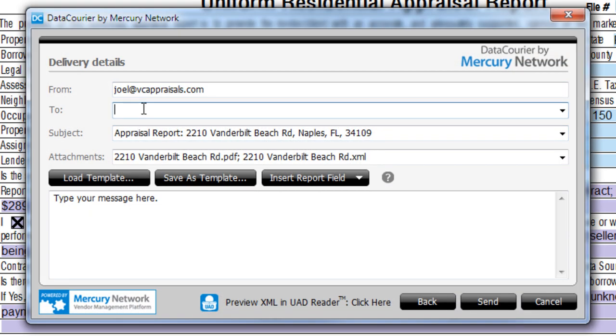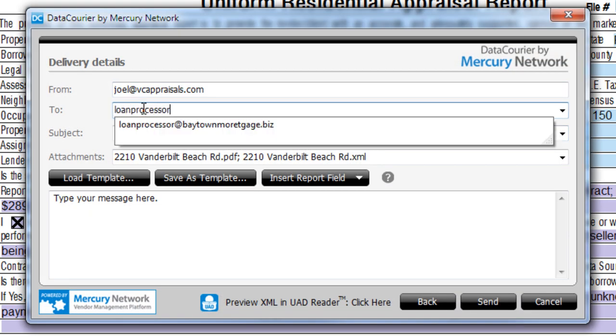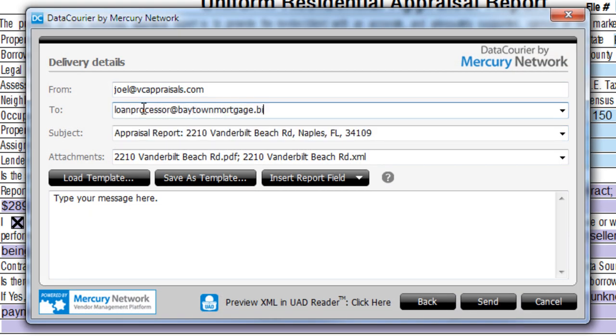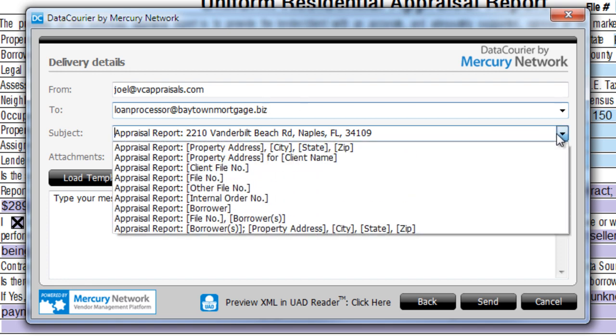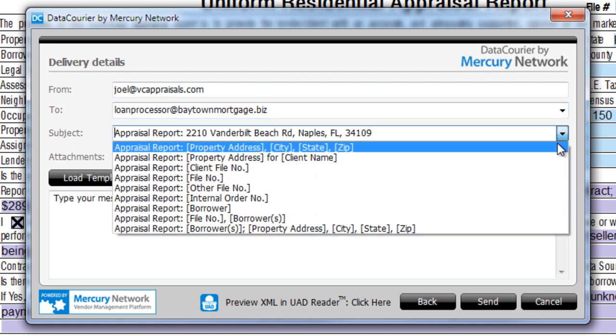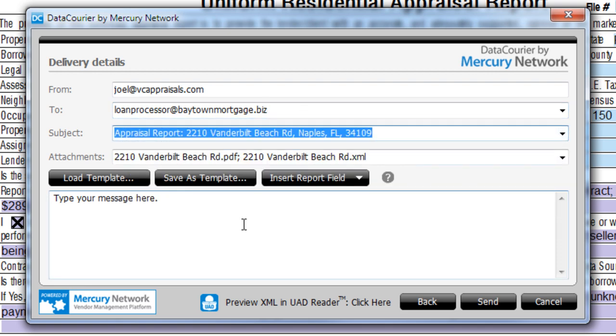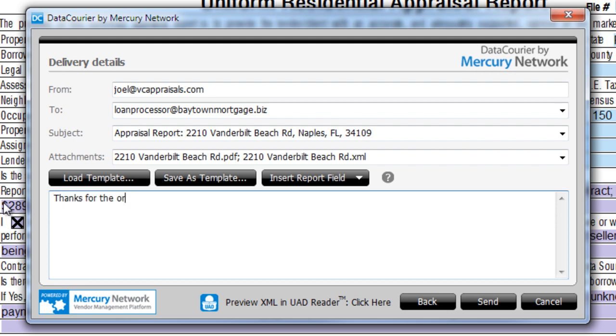On the next screen, fill out the from and to lines and pick a subject line format. Then type any message to your client. When you're ready, click Send.